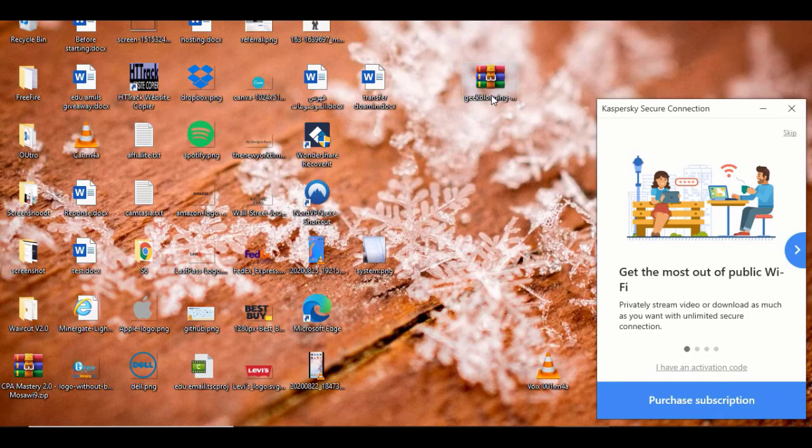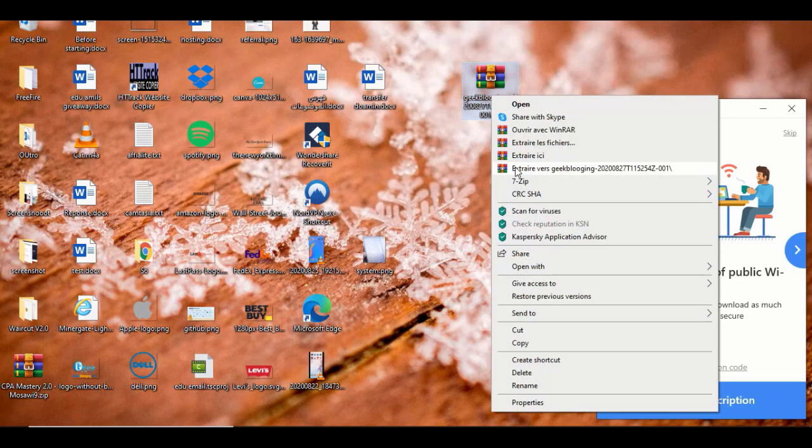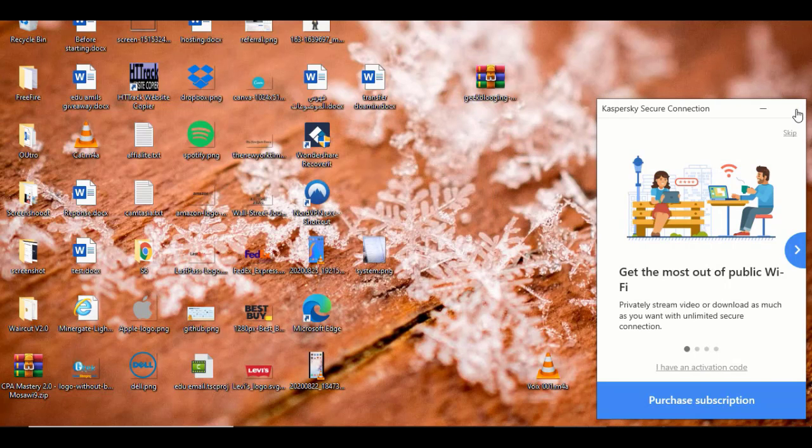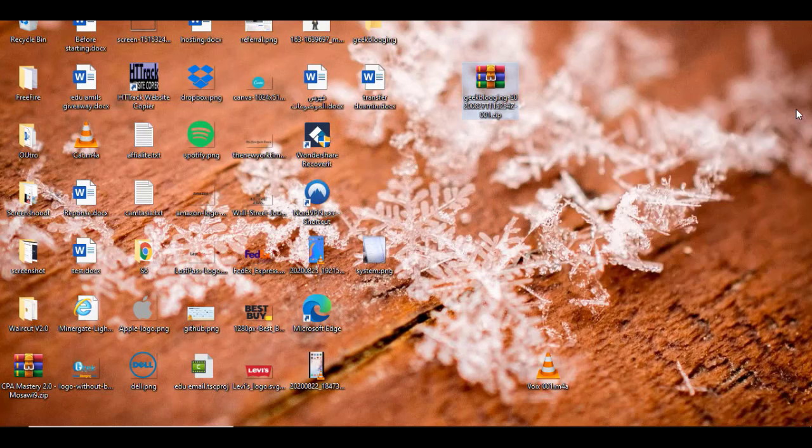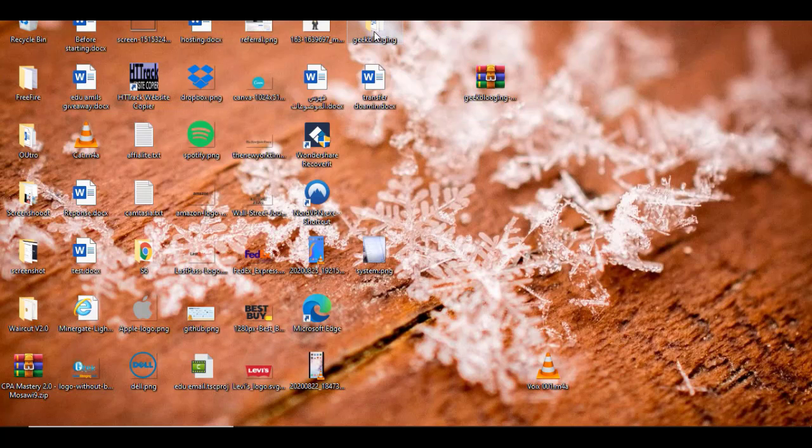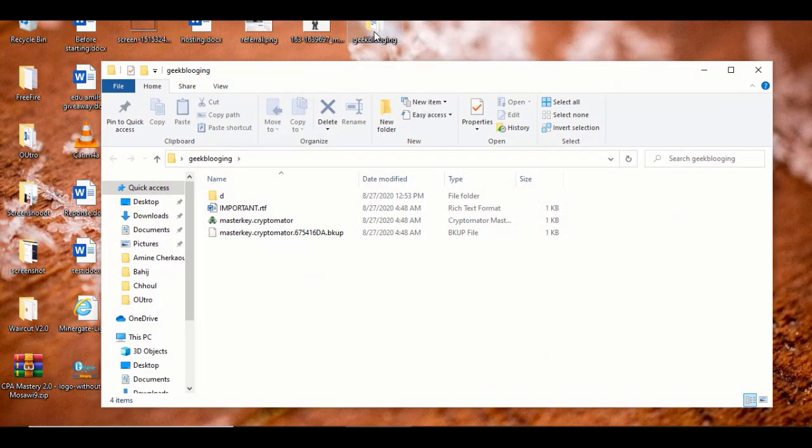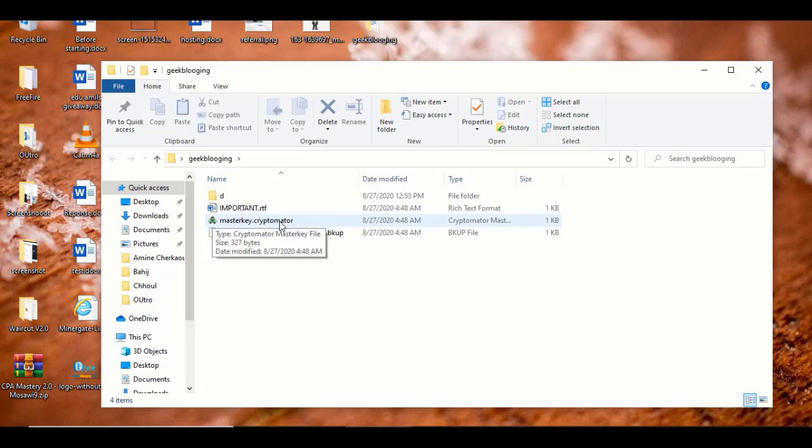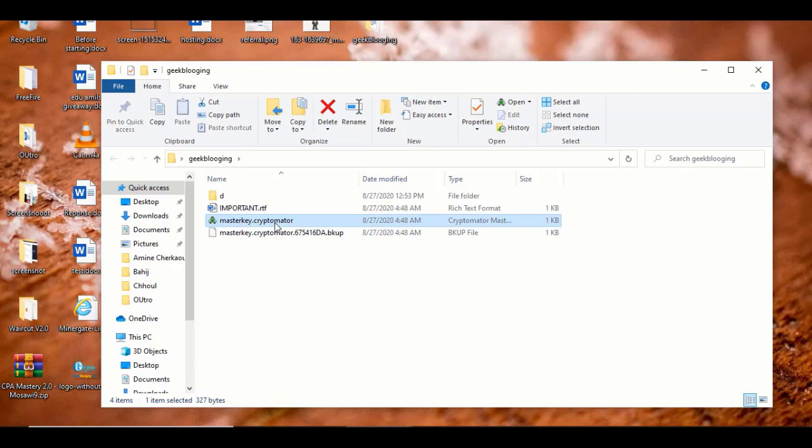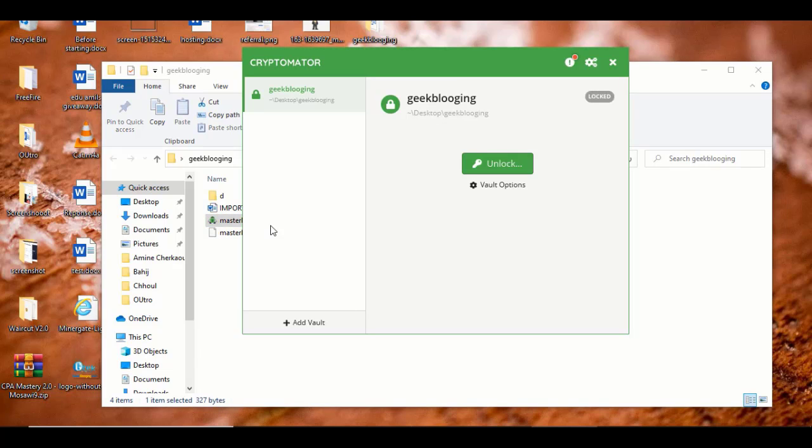And unzip it. So here it is again. I will open it, then head straight to Masterkey. That's Cryptomator. Double click on it.